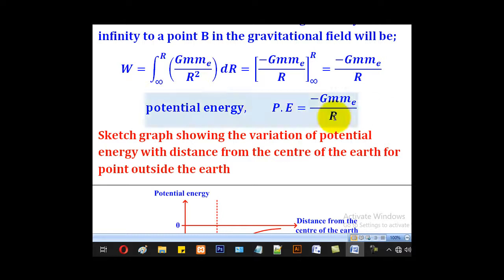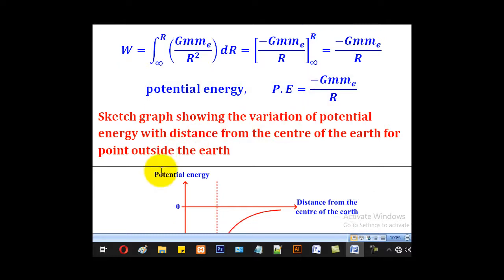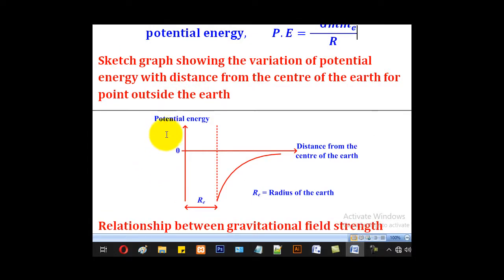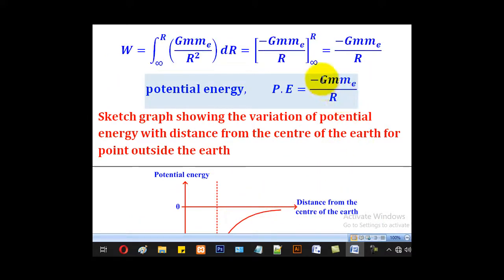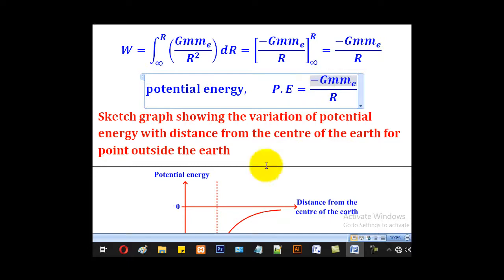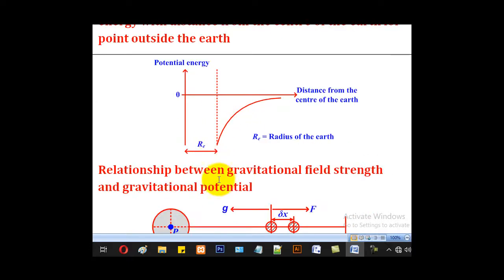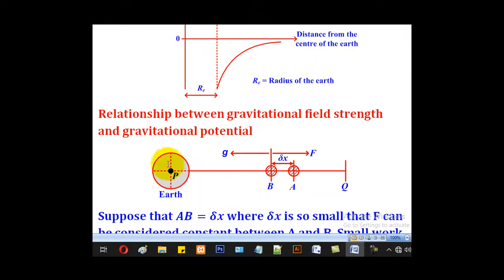Do not forget the negative sign. If you sketch a graph of potential energy with distance from the center of the earth outside the earth's surface, the shape will be below the x-axis because it is negative — it has that exponential curve form.